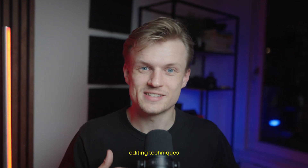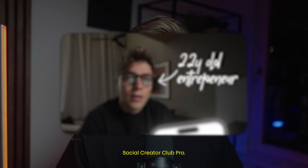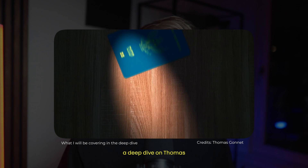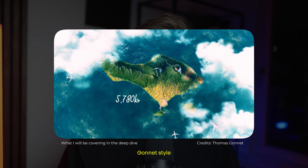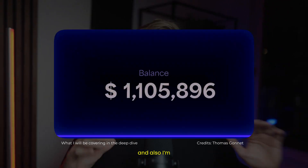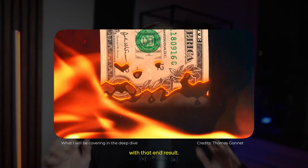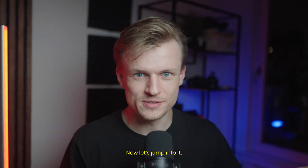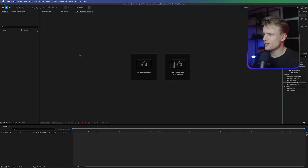If you want to become a better editor, get clients, or level up your skills with some crazy editing techniques, do join the Social Creator Club Pro. I also just released a deep dive on Thomas Gunnett's style — the response has been great. Link is in the description. Now let's jump into it.